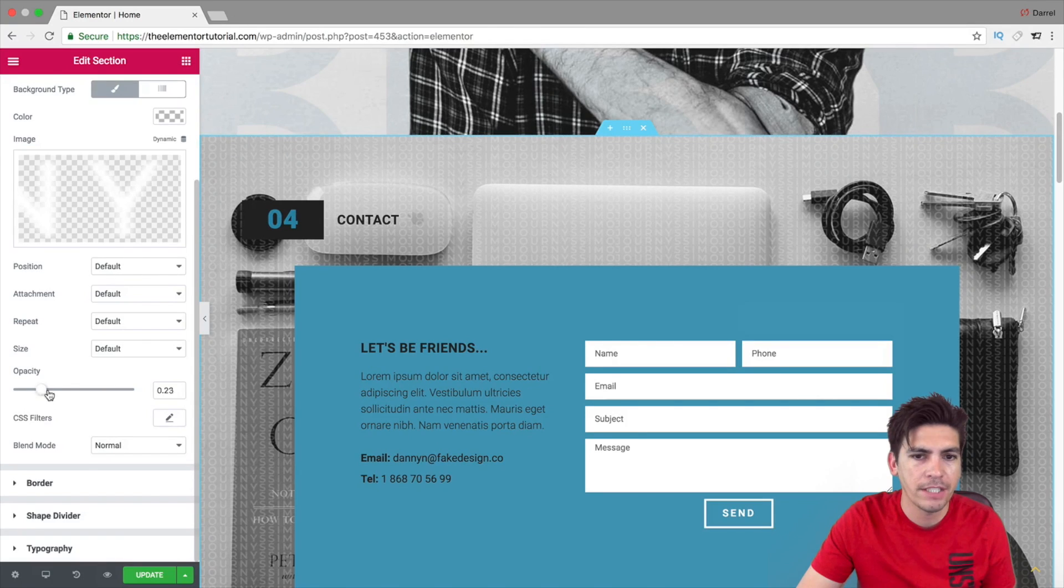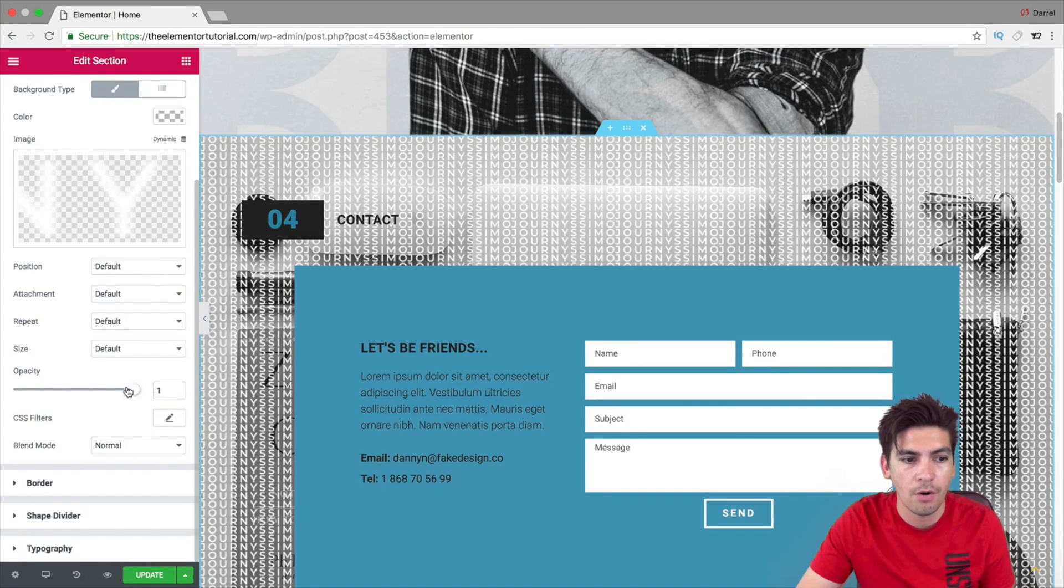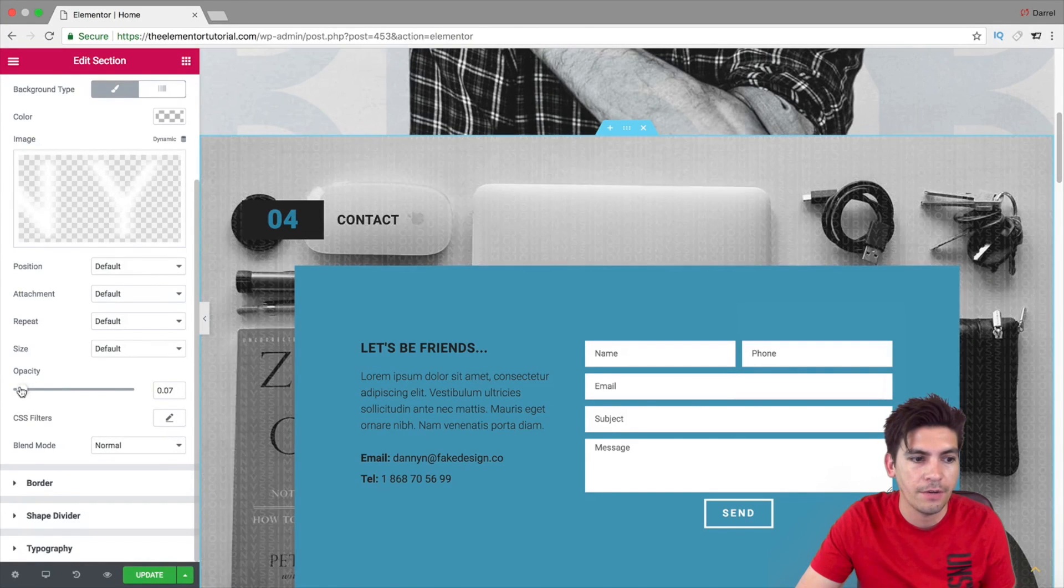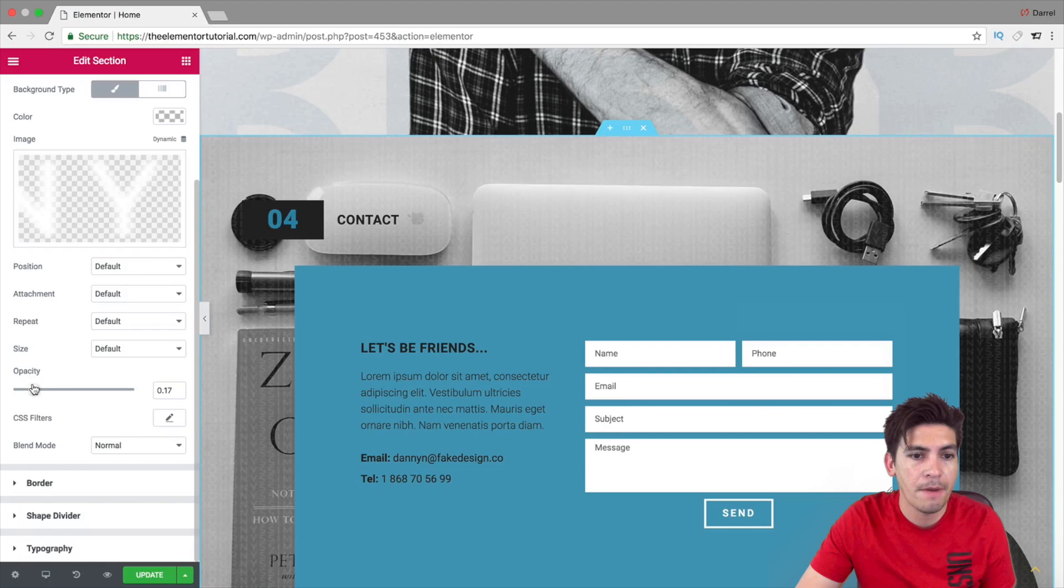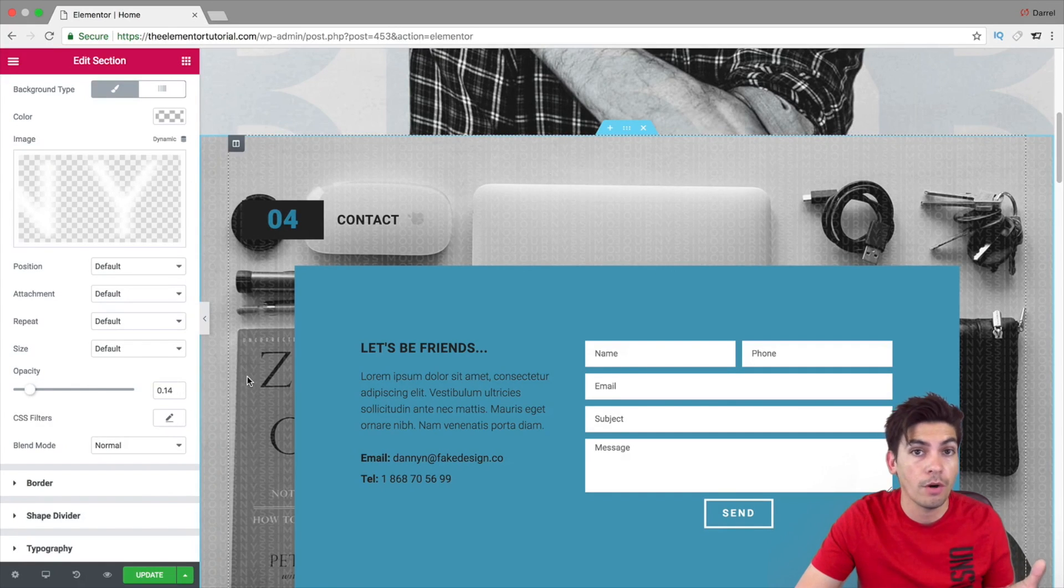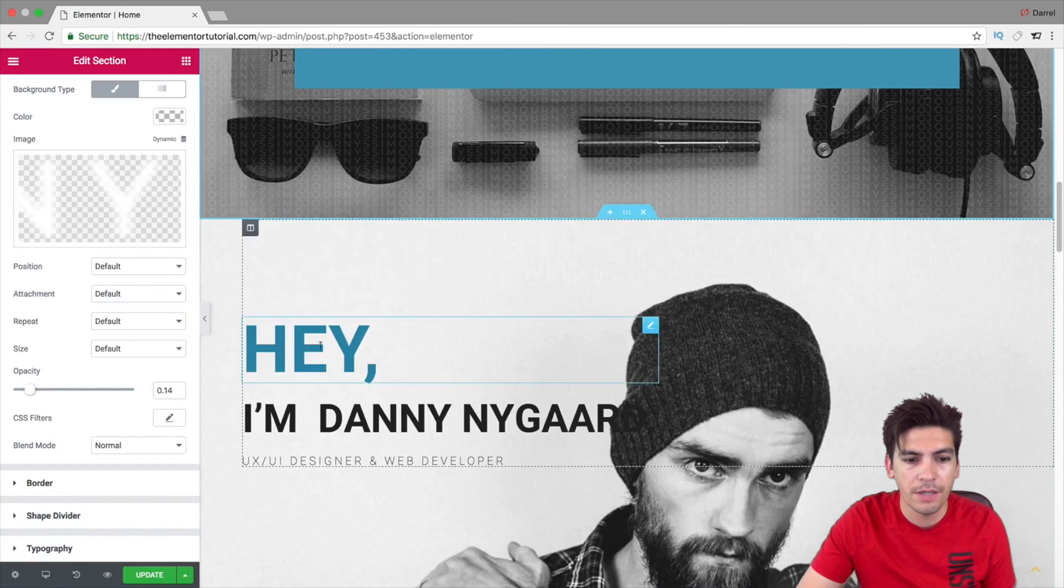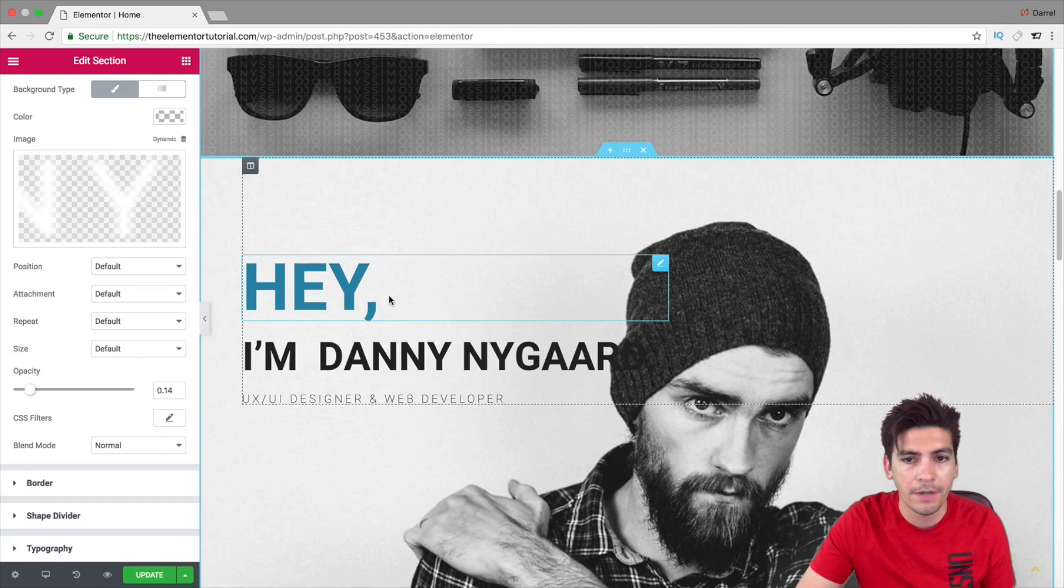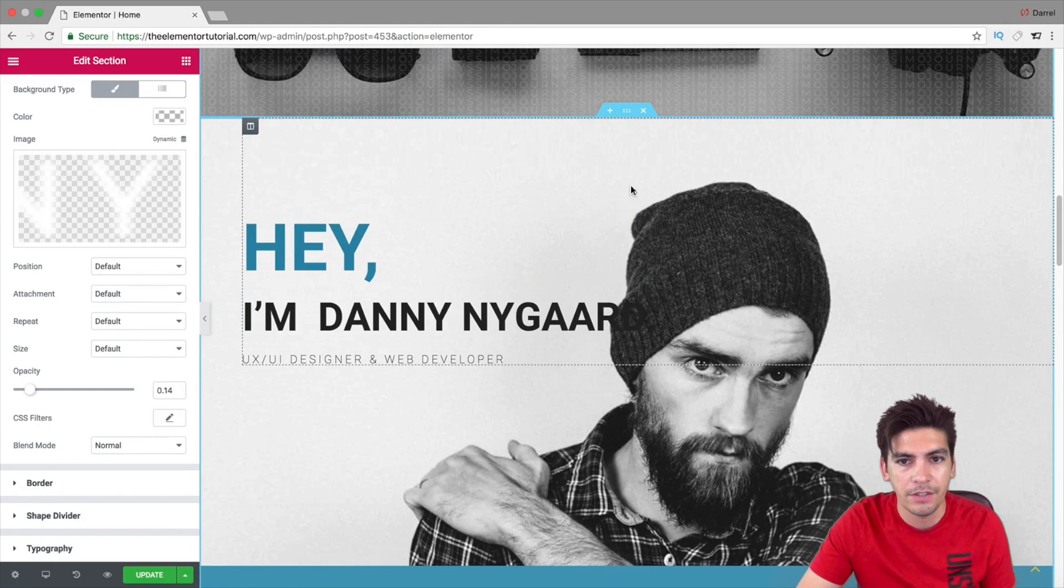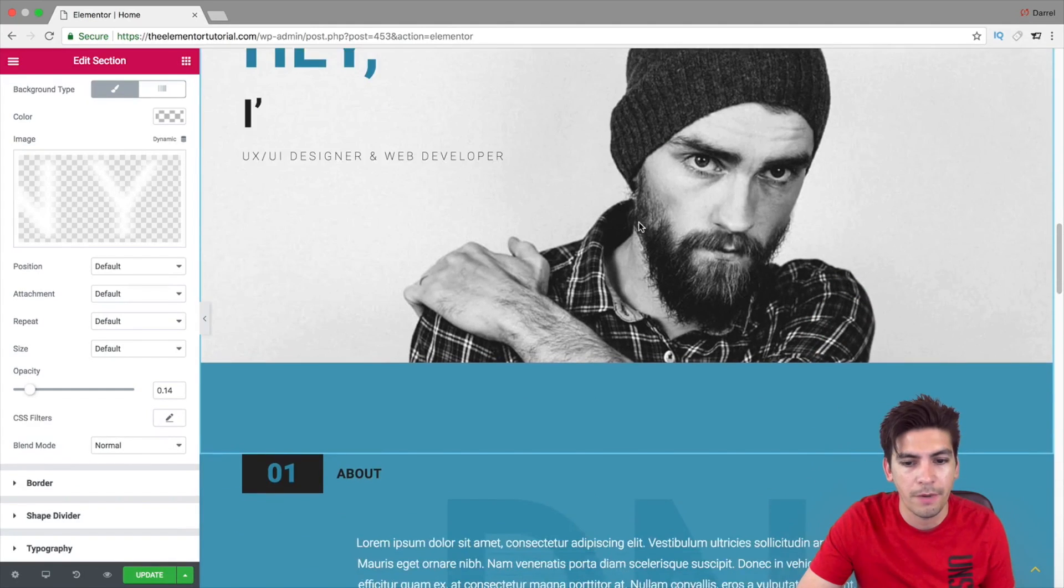Just by kind of messing around with these settings, you can kind of increase it or you can kind of decrease it, depending on what kind of style you want to apply for your website. Now, let's go ahead and scroll down. And, again, right here, I have the same image. You basically know what to do by now.